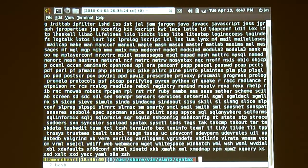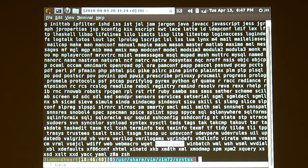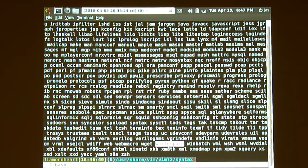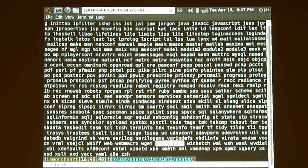Anybody heard of Whitespace? The programming language — Whitespace. It's just tabs, spaces, carriage returns, and line feeds — that's the programming language. It's Turing-complete, apparently. The VIM syntax highlighter for Whitespace colors the spaces differently than the tabs. It's interesting.